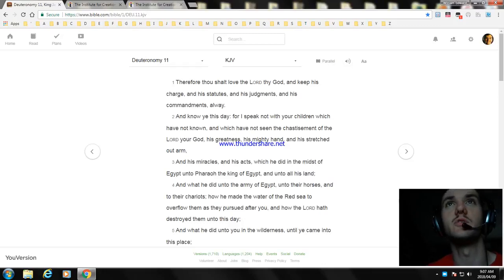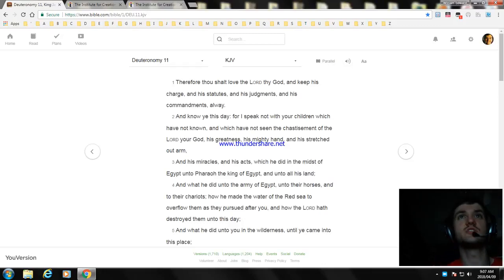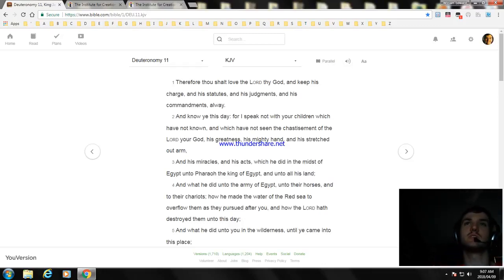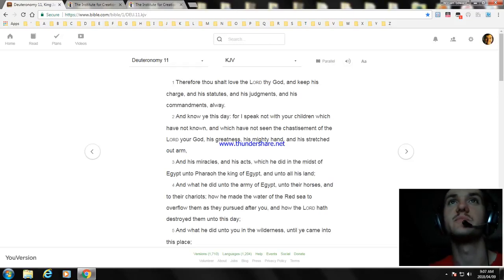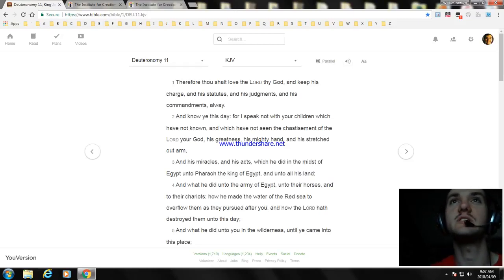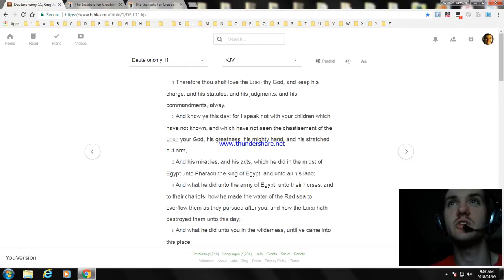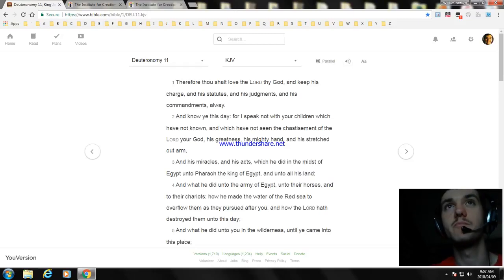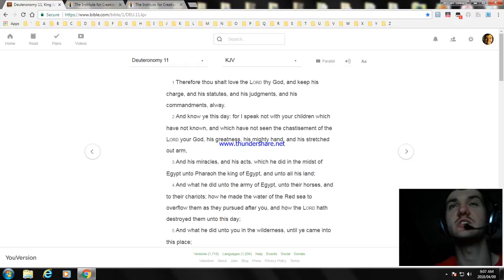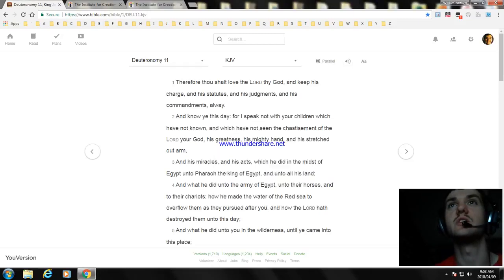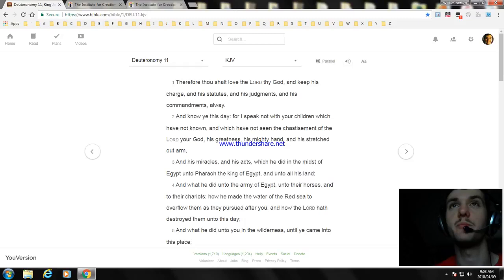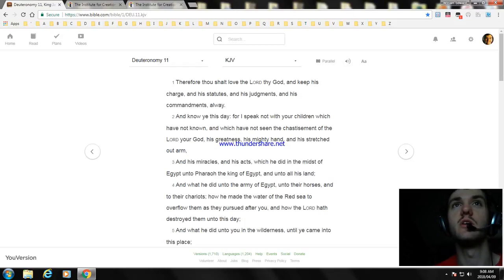Therefore, thou shalt love the Lord thy God, and keep his charge, and his statutes, and his judgments, and his commandments, all the way. And know ye this day, for I speak not with your children which have not known, and which have not seen the chastisement of the Lord your God, his greatness, his mighty hand and stretched out arm.